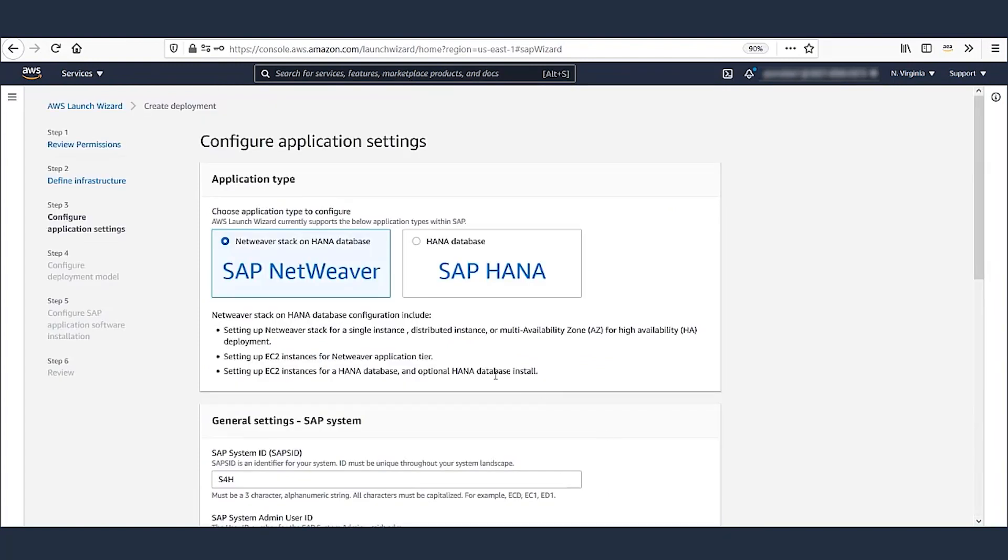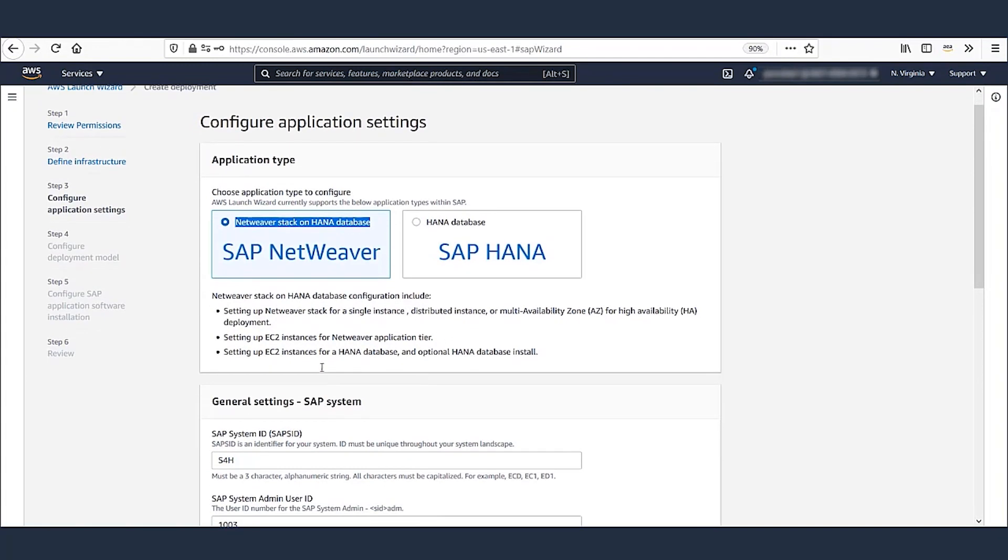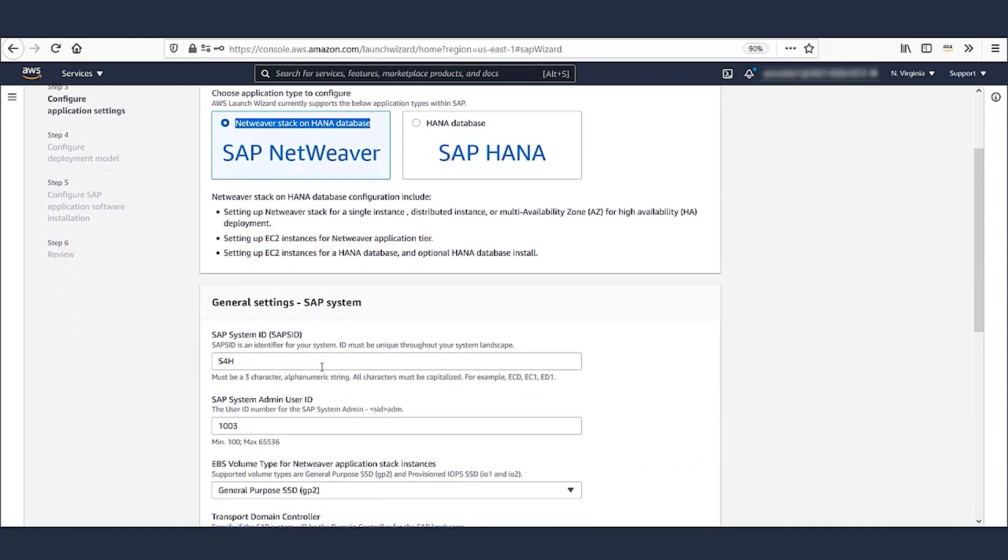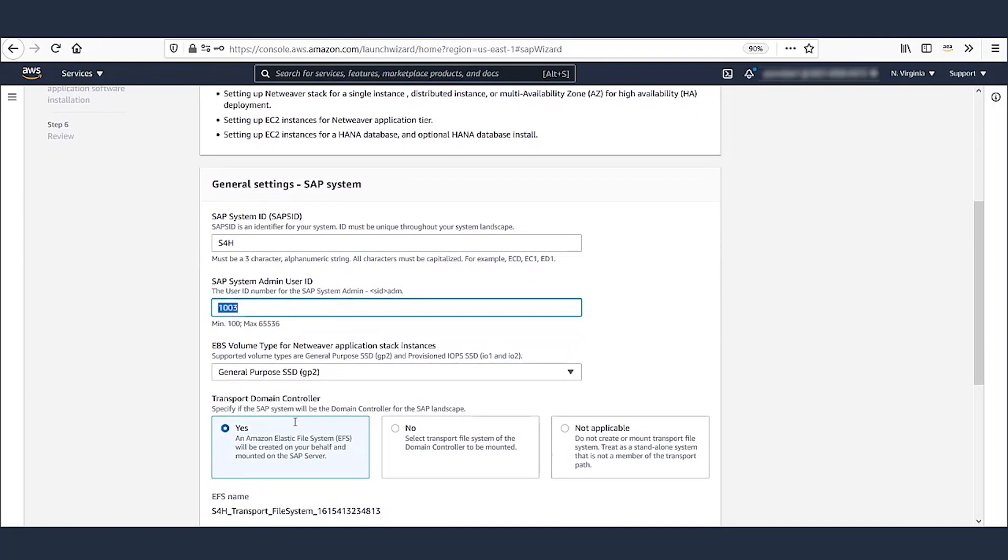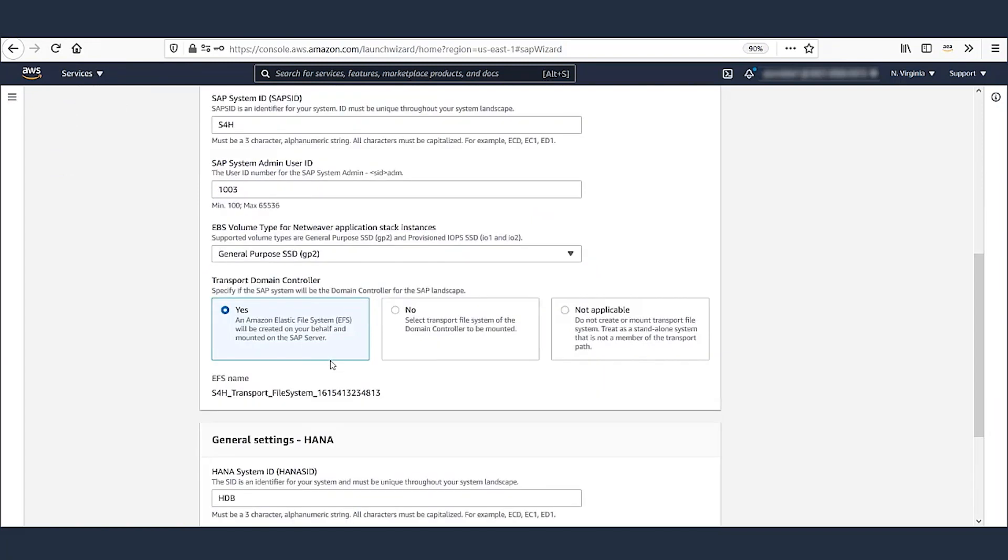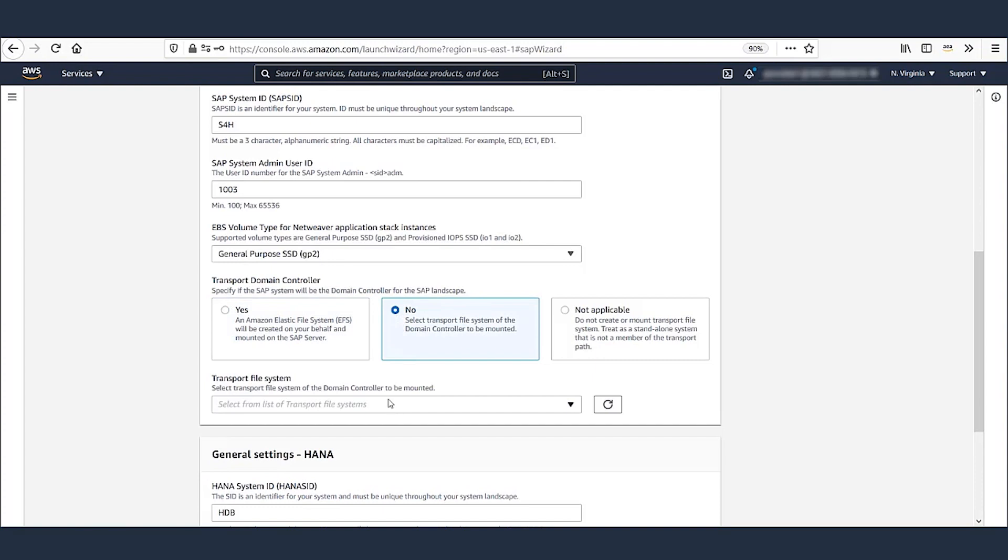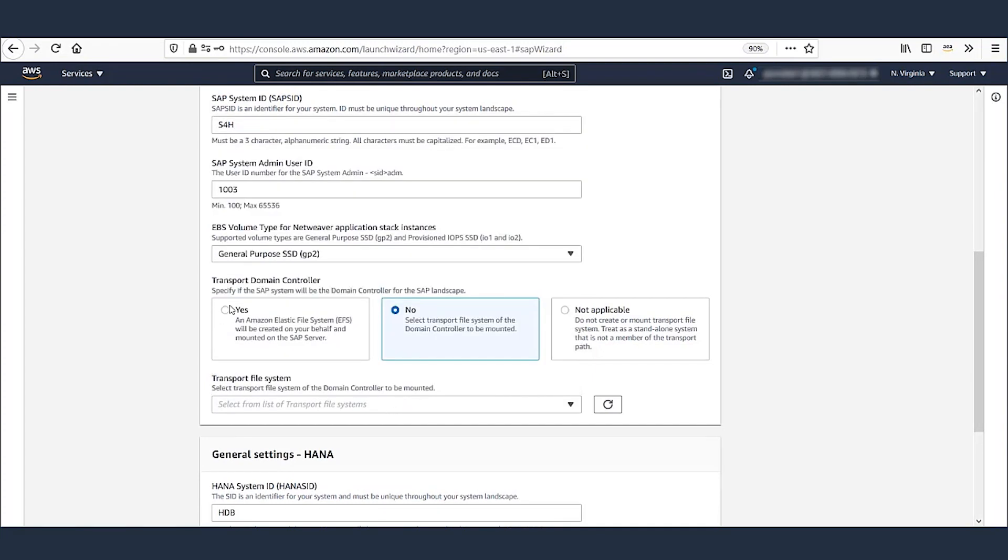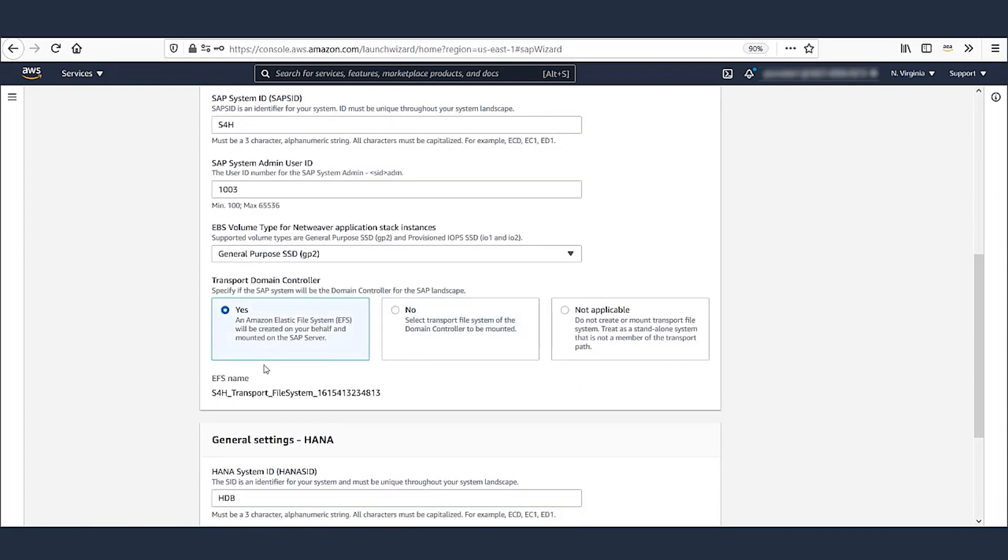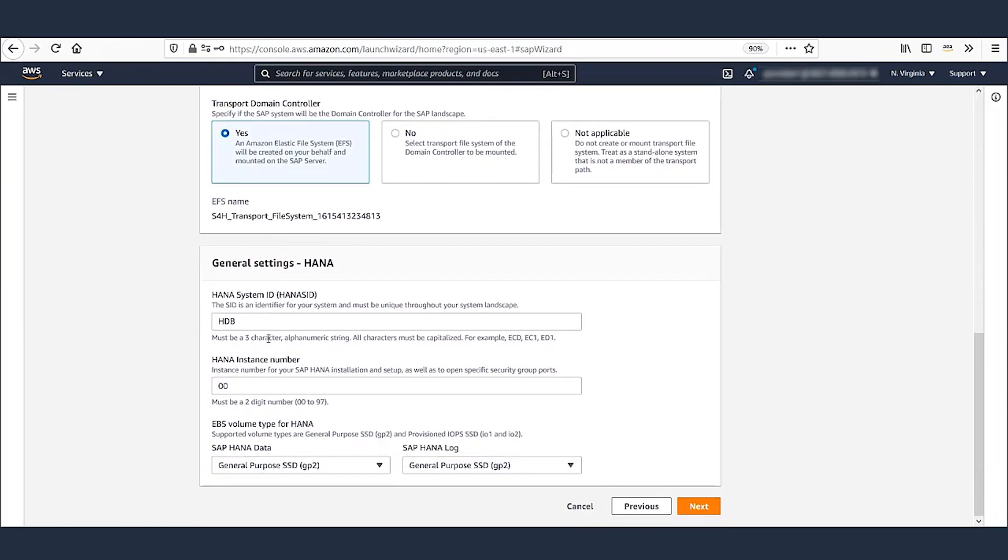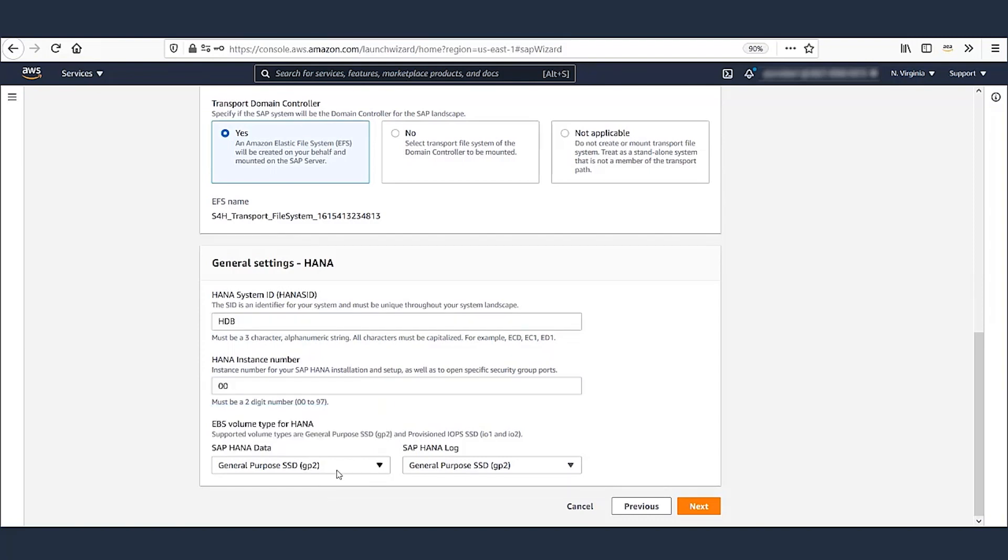As we're deploying both application and database, let's leave the selection here as NetWeaver Stack on HANA. Provide a system ID and a user ID for SAP S4 HANA. And the EBS volume type is selected from the dropdown. Let's leave this with default value. If you already have a transport domain, you can select it from the dropdown. Otherwise, leave the default option as Yes. A unique system ID and system number are provided for the database, and default EBS type GP2 will be used for this deployment. Click Next.